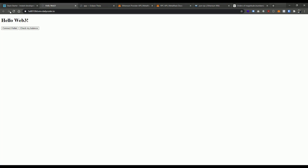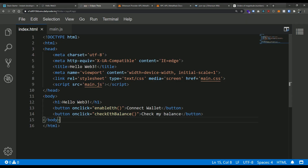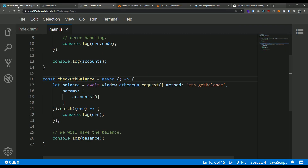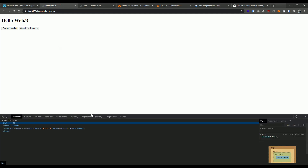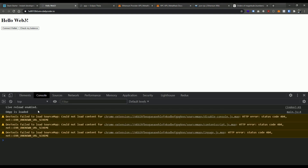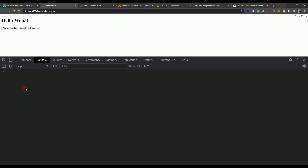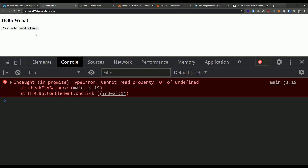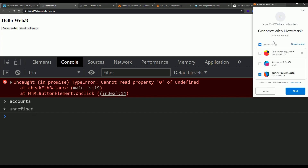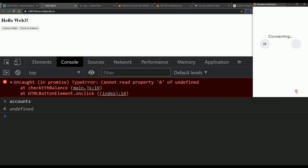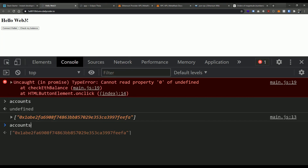Now we should have two buttons. We're keeping it really simple right now — not hiding or showing things based on state, we'll clean that up in a future video. So let's click 'Check My Balance' and open the console. I'll clear it — and we get an error: 'cannot reprompt'. We forgot to connect first. Accounts is currently undefined. So I click 'Connect Wallet', see the MetaMask prompt, connect, and now accounts has our account address.